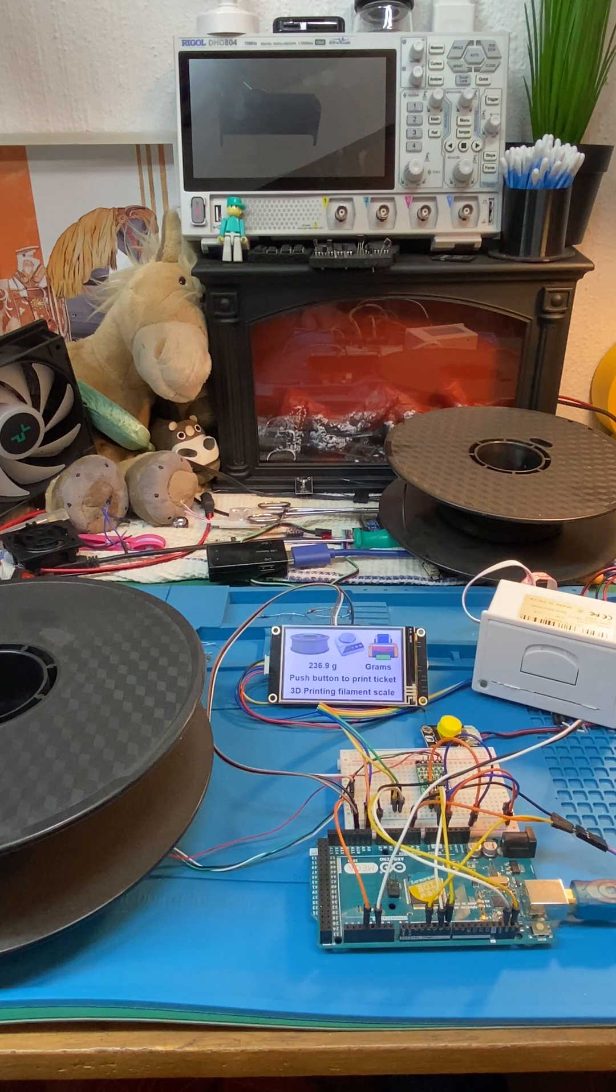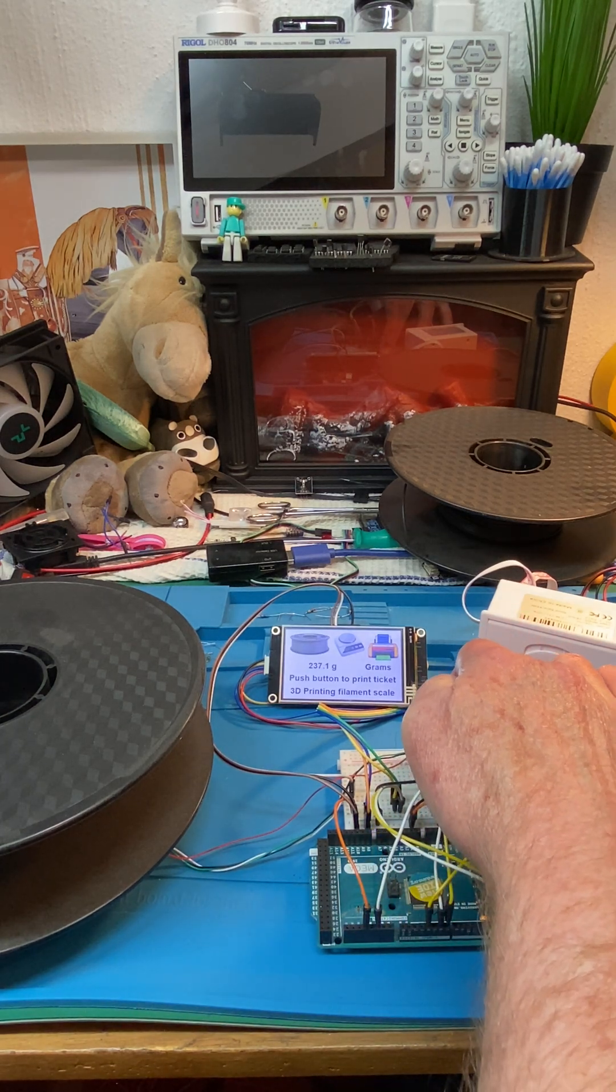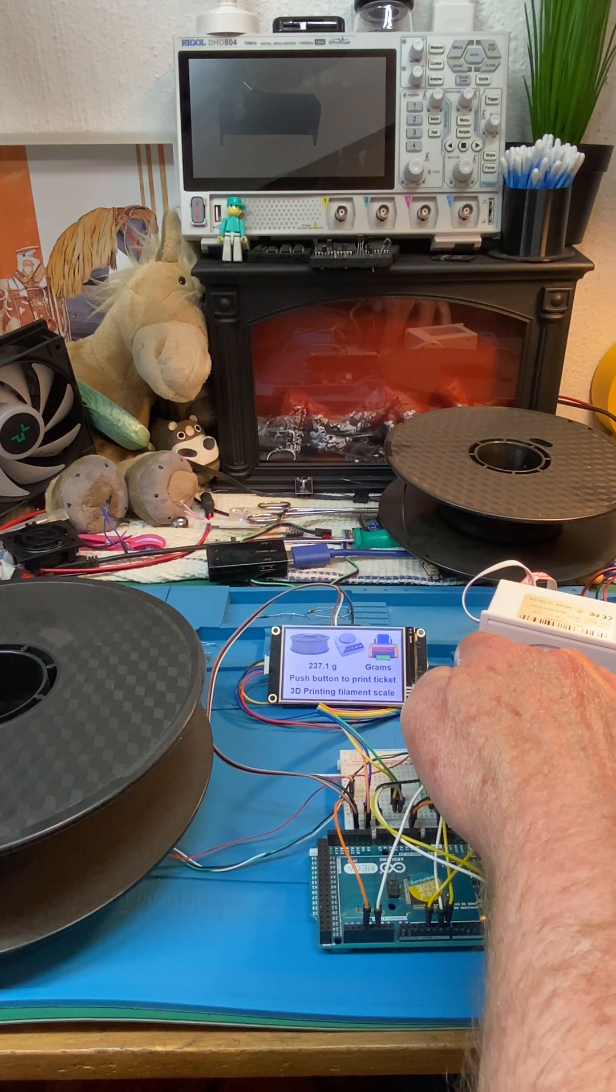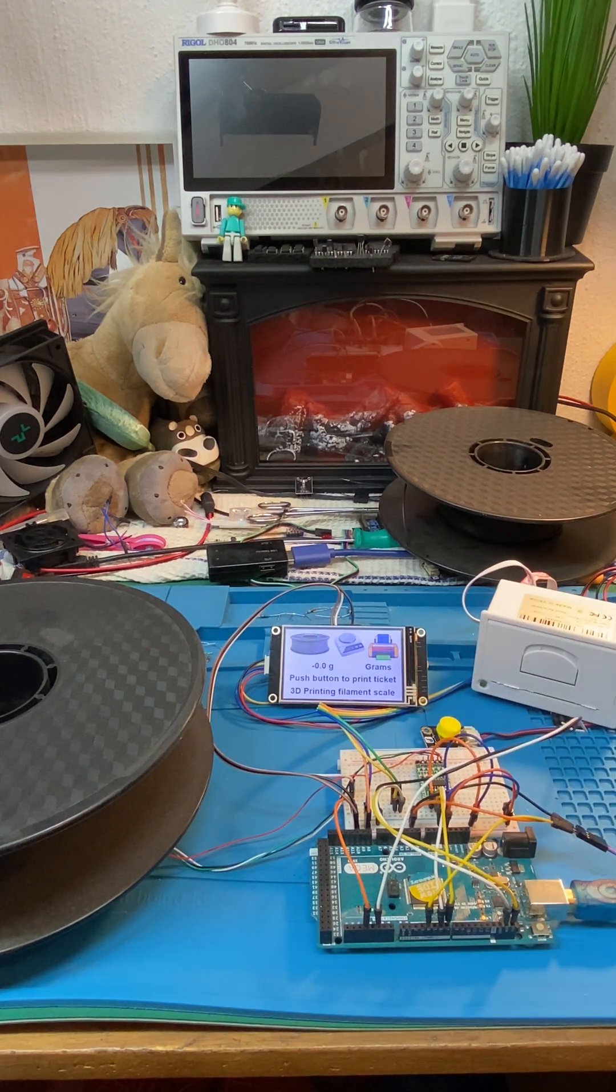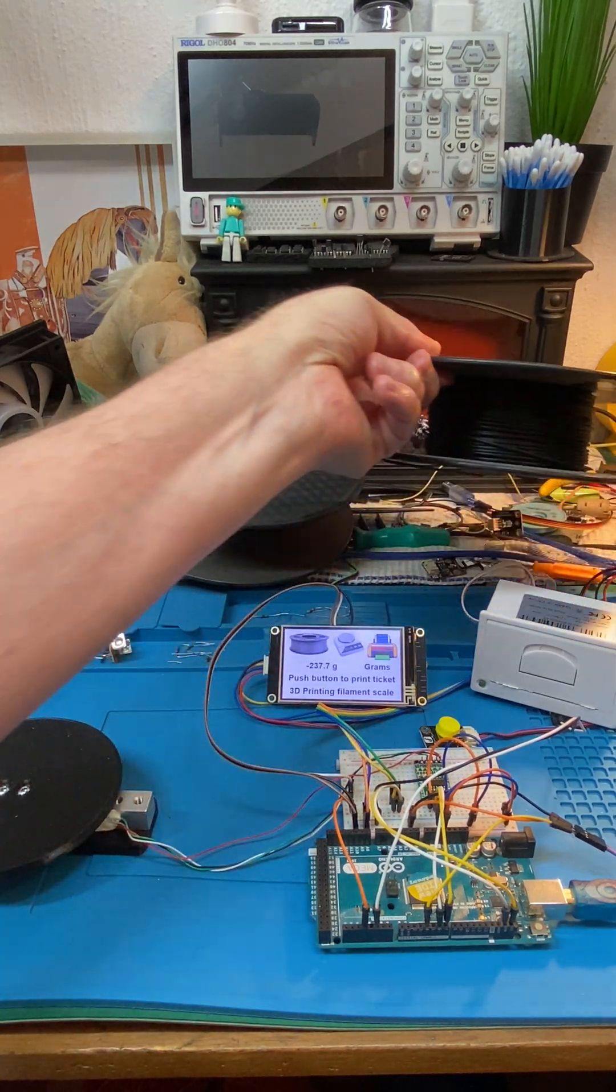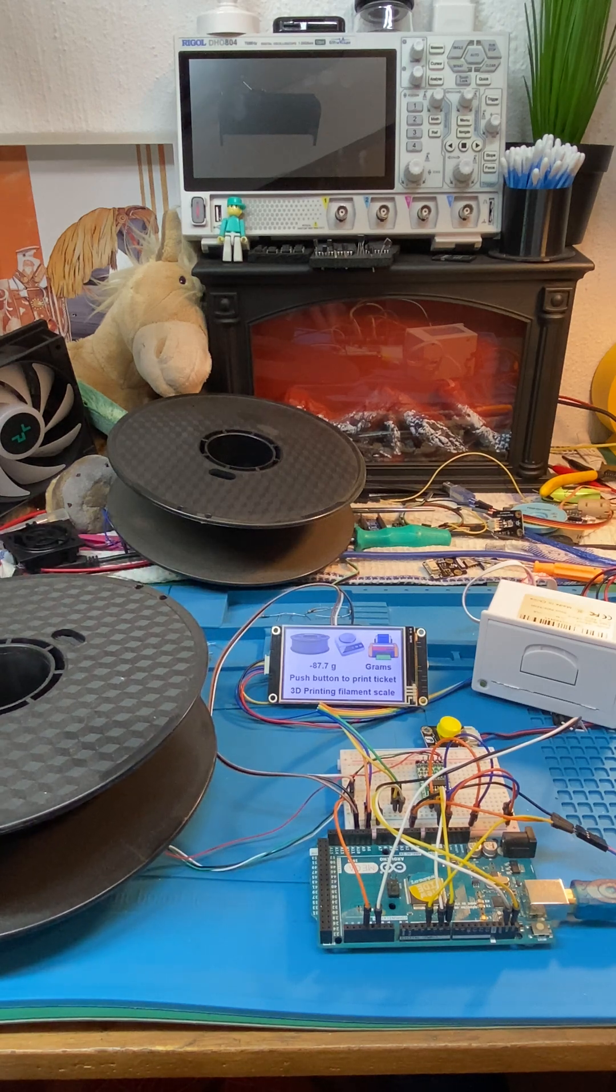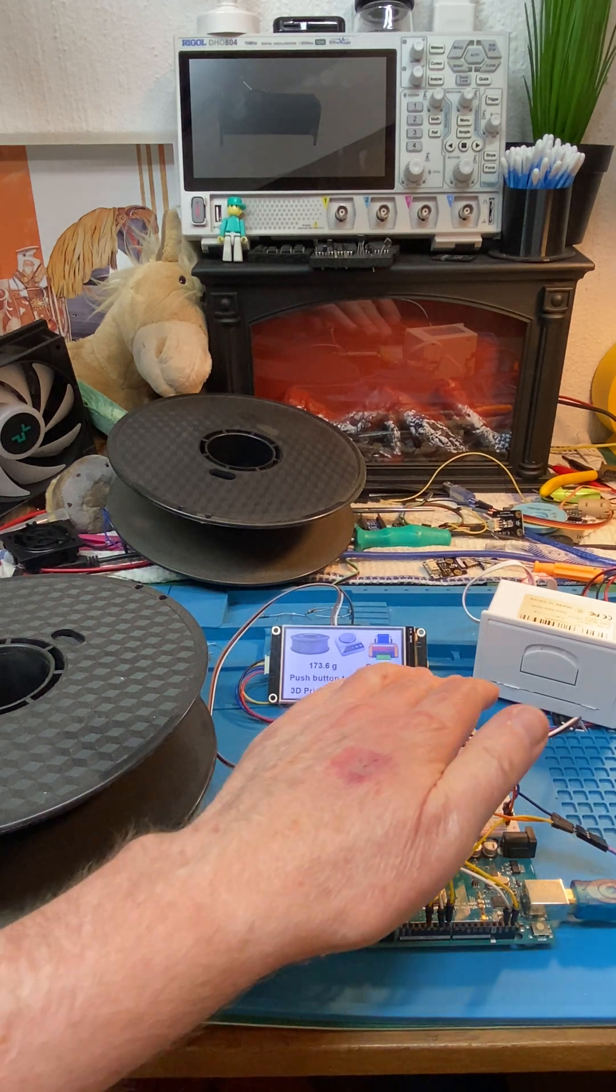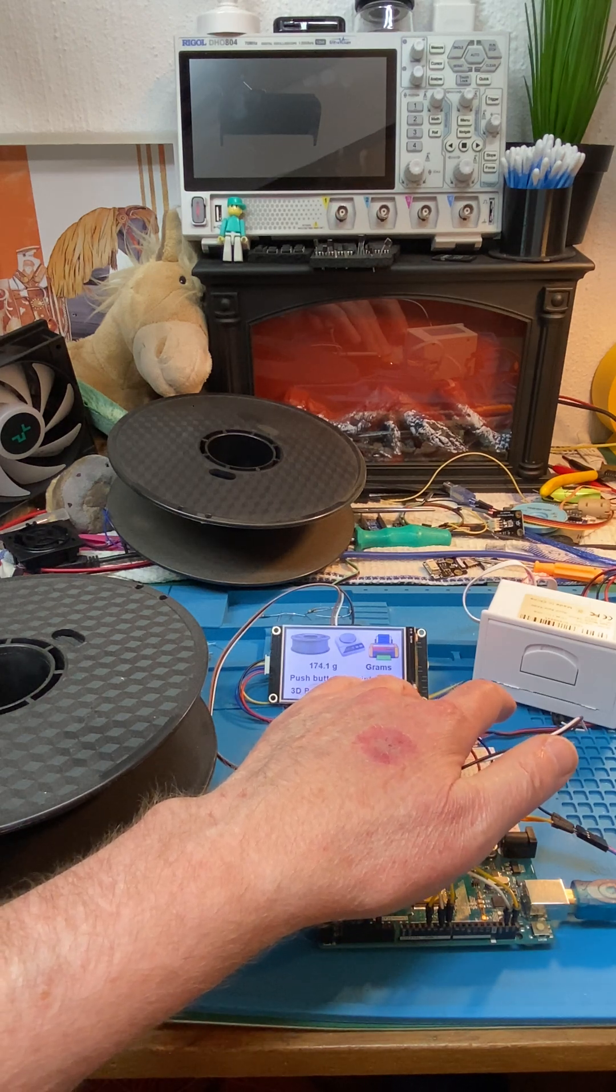We're going to hold down the button to tare it, so we should see 'taring'... okay, it's tared. Now we're going to put a spool with some filament on it on the scale. 1001... 1002.